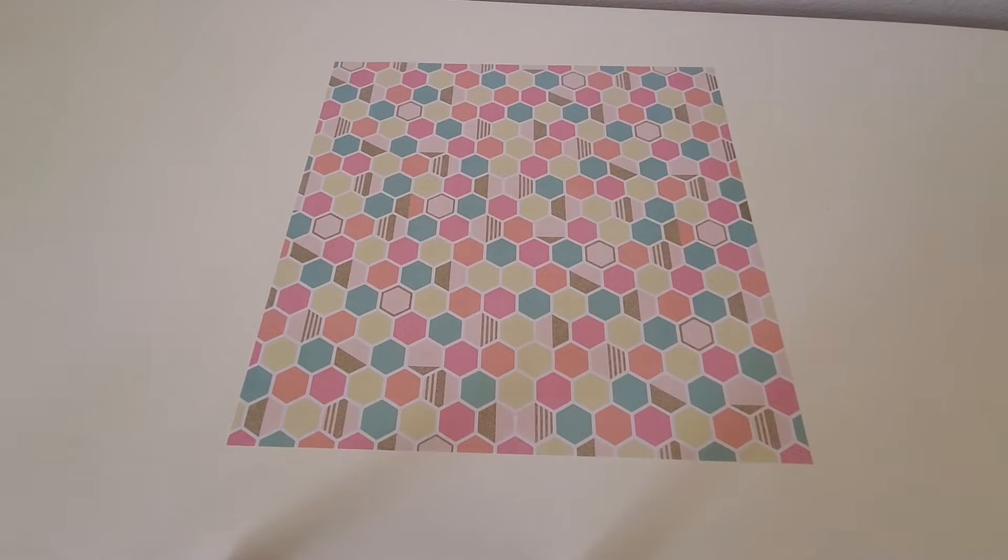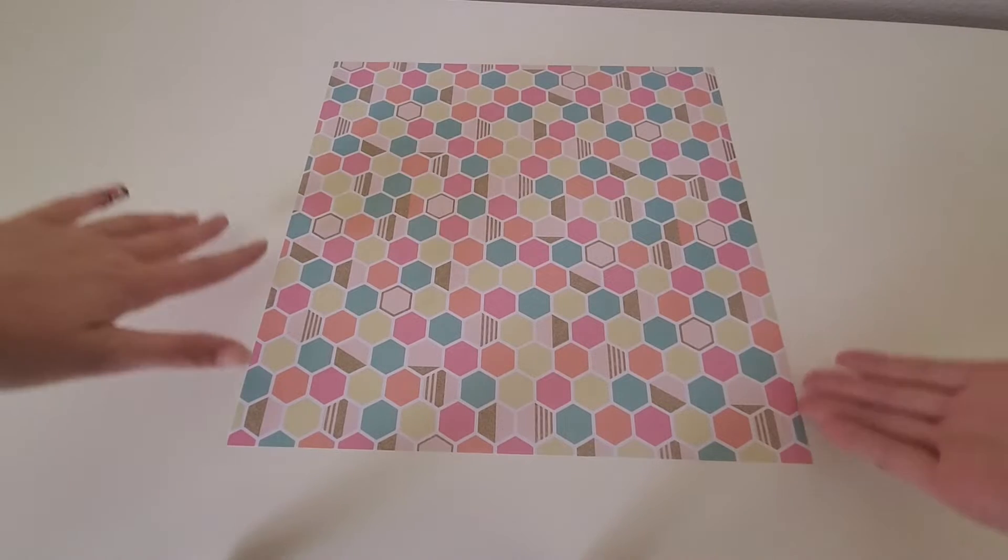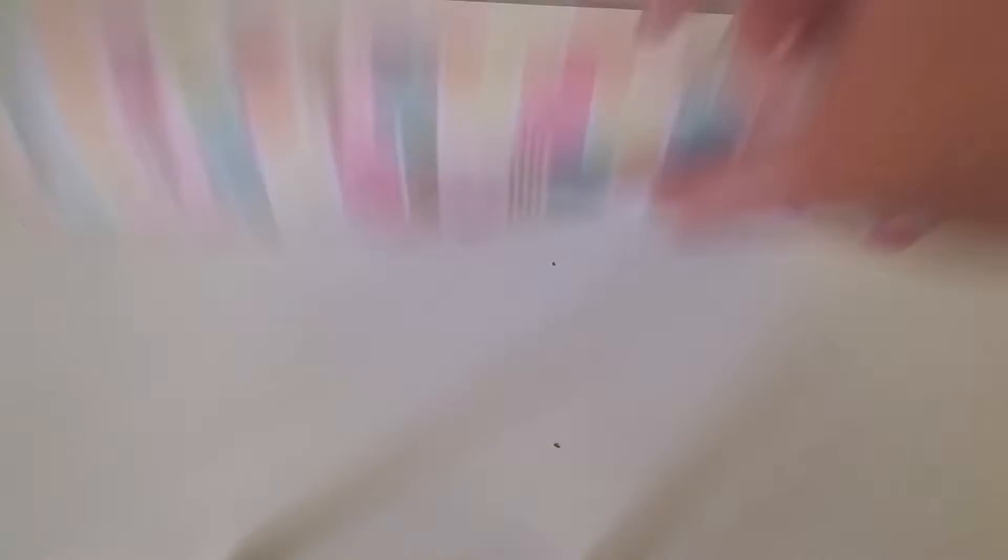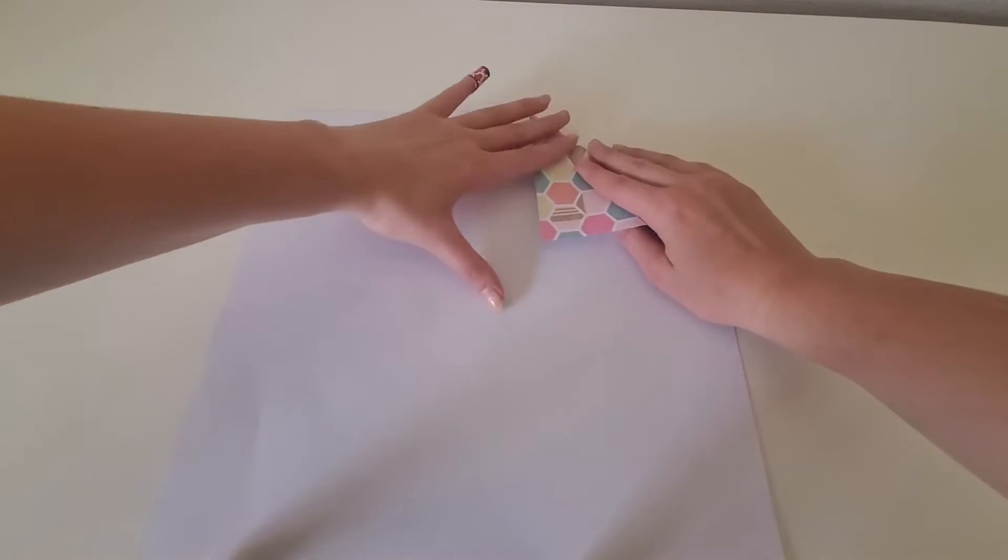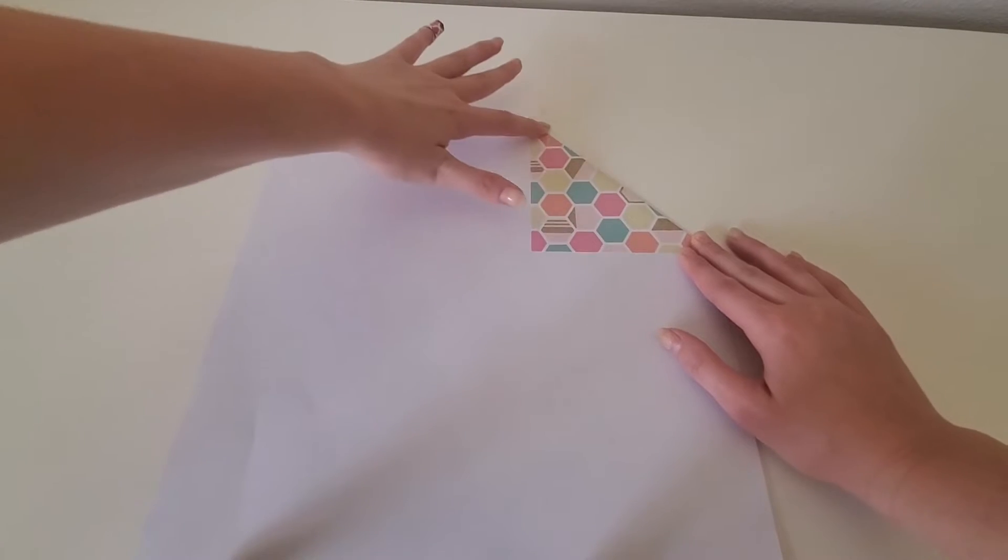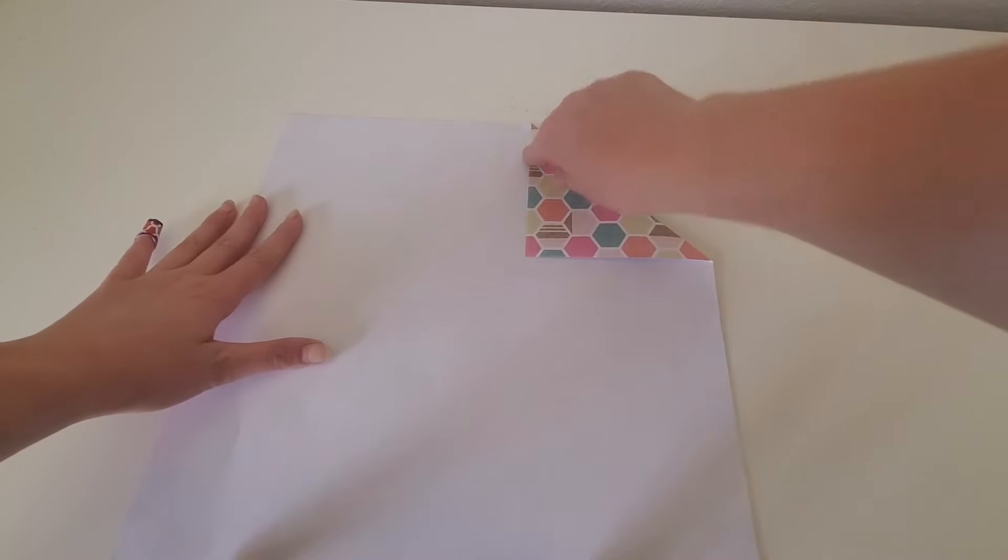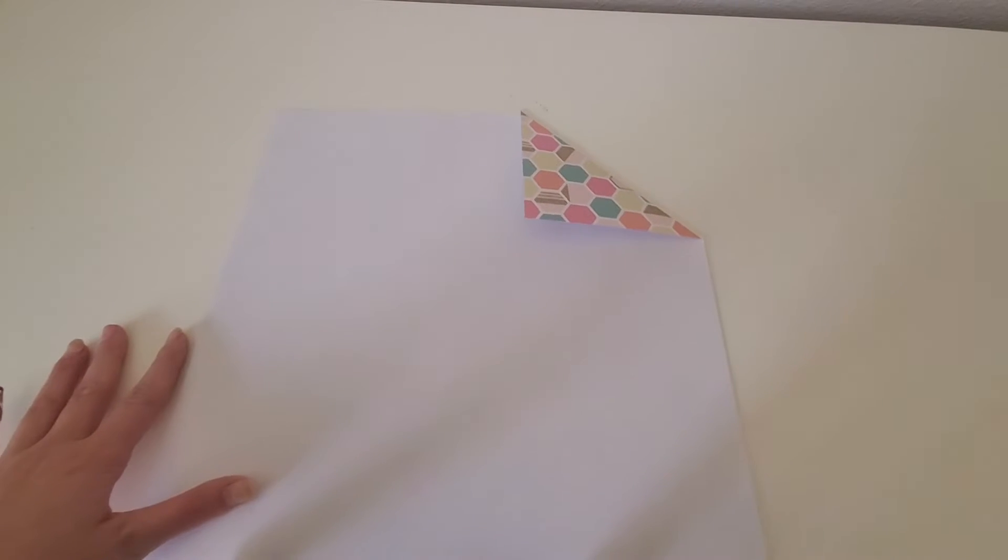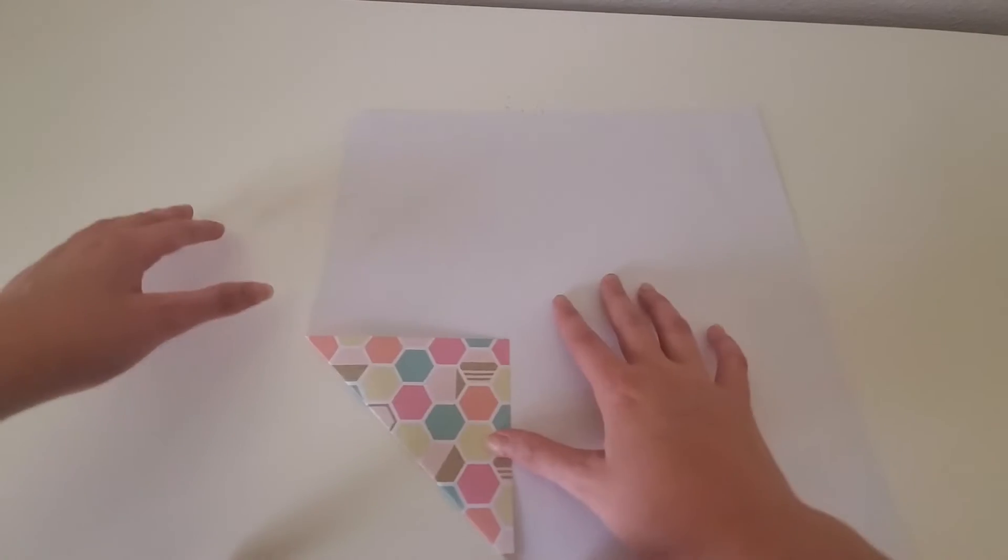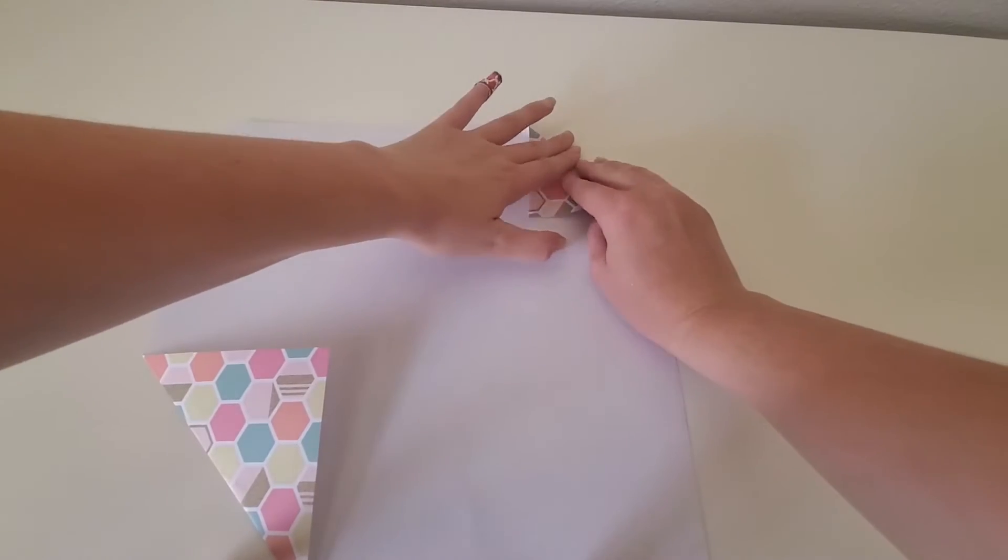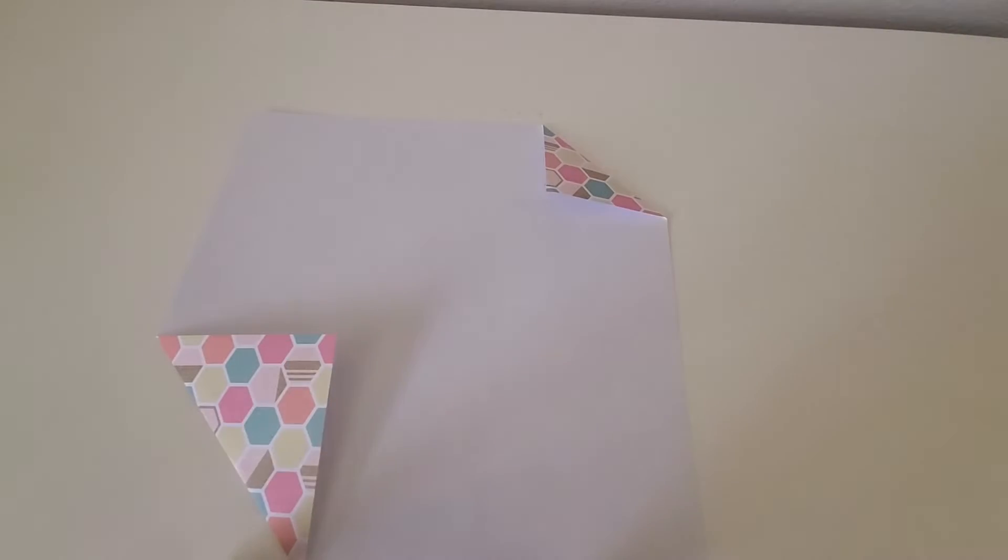All right, so the first step we want to do is create a square. This is in fact a square but we want it to be smaller. So what we'll do is take one of the corners and fold it about this big, and then we'll go ahead and just trim along this line and this line so that we can have an appropriate square. If you want it to be smaller you can do maybe here. It all depends on how big you want your bookmark to be.